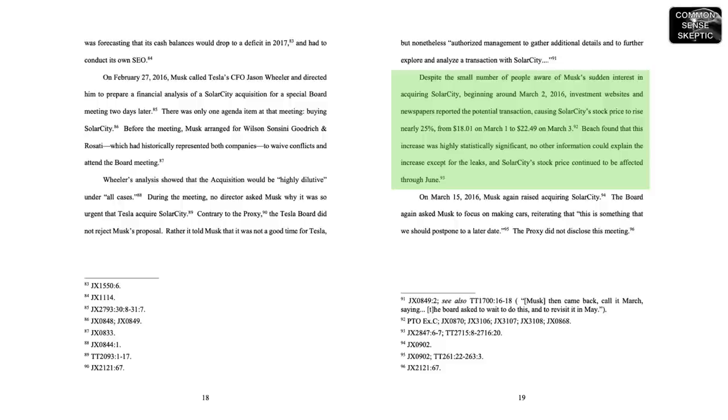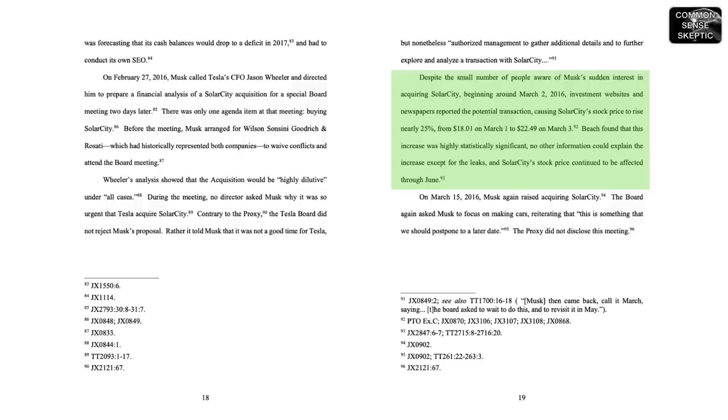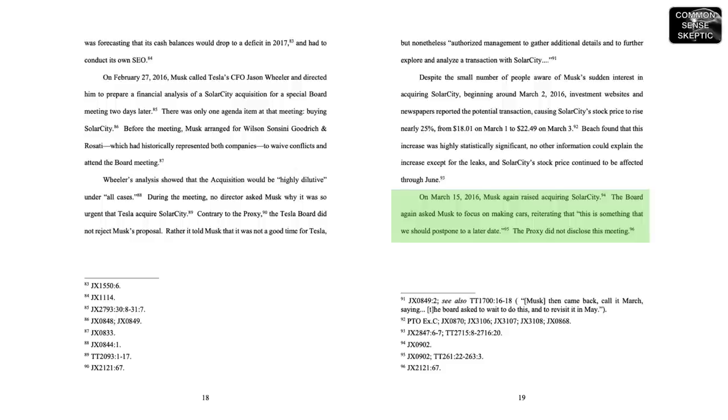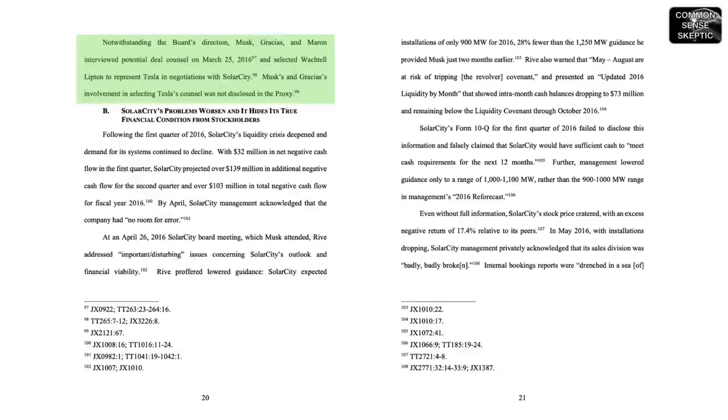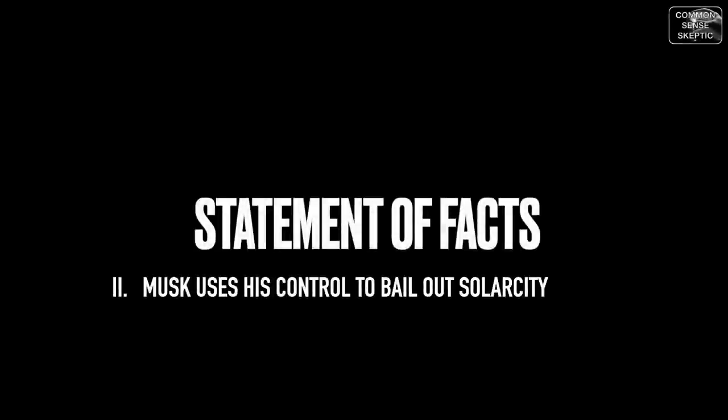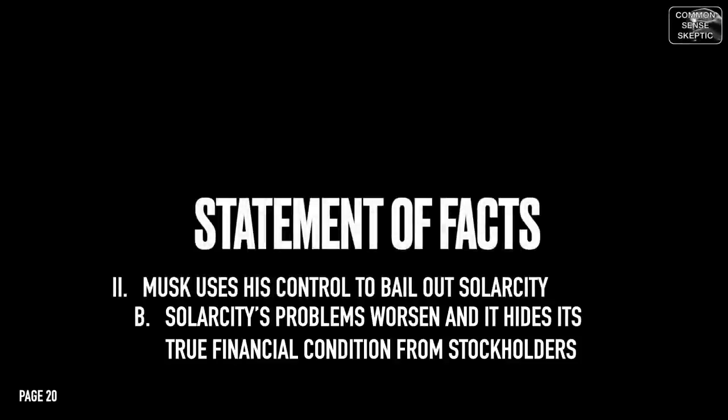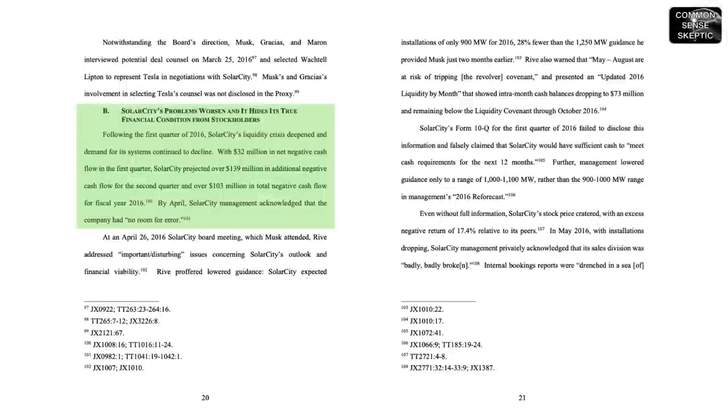This caused SolarCity's stock price to rise nearly 25%. On March 15, 2016, Musk again raised acquiring SolarCity. The board again asked Musk to focus on making cars, reiterating that this is something that we should postpone to a later date. Notwithstanding the board's direction, Musk, Grisius, and Marin interviewed potential deal counsel on March 25, 2016, and selected Wachtell Lipton to represent Tesla in negotiations with SolarCity.